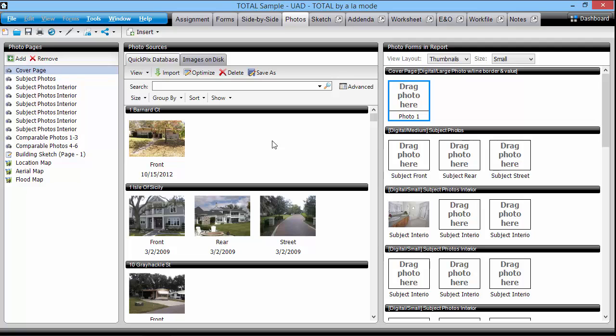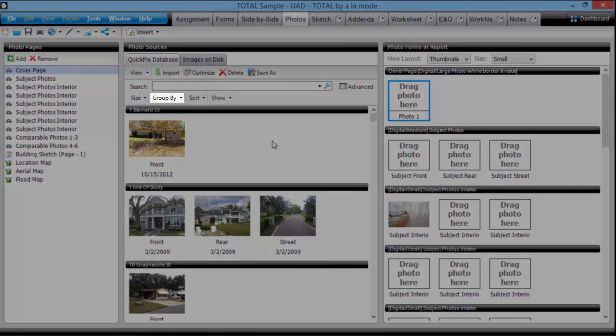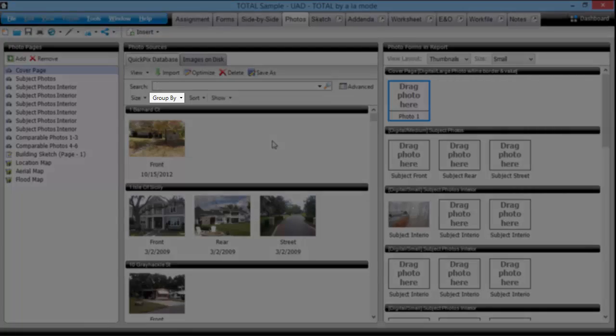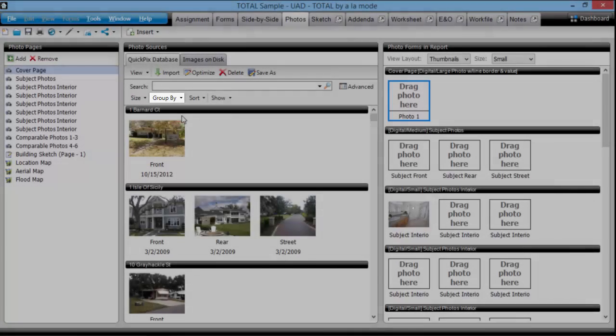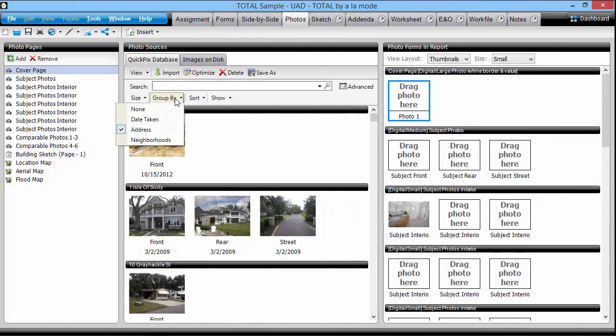The results displayed in the database view are initially grouped by the address. However, you can choose to group them by neighborhood or date taken if that's more useful to you. Just click the group by drop down menu here and select your preferred choice.